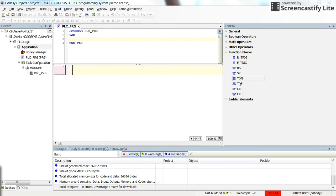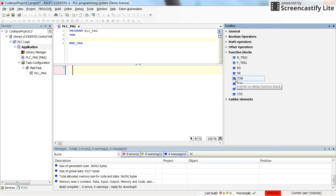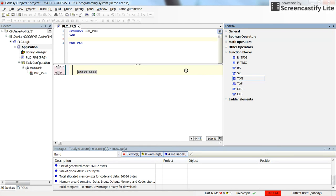You can find the timer on programming function block here in this set of function blocks. To bring it into the programming environment, you just drag and drop it here.